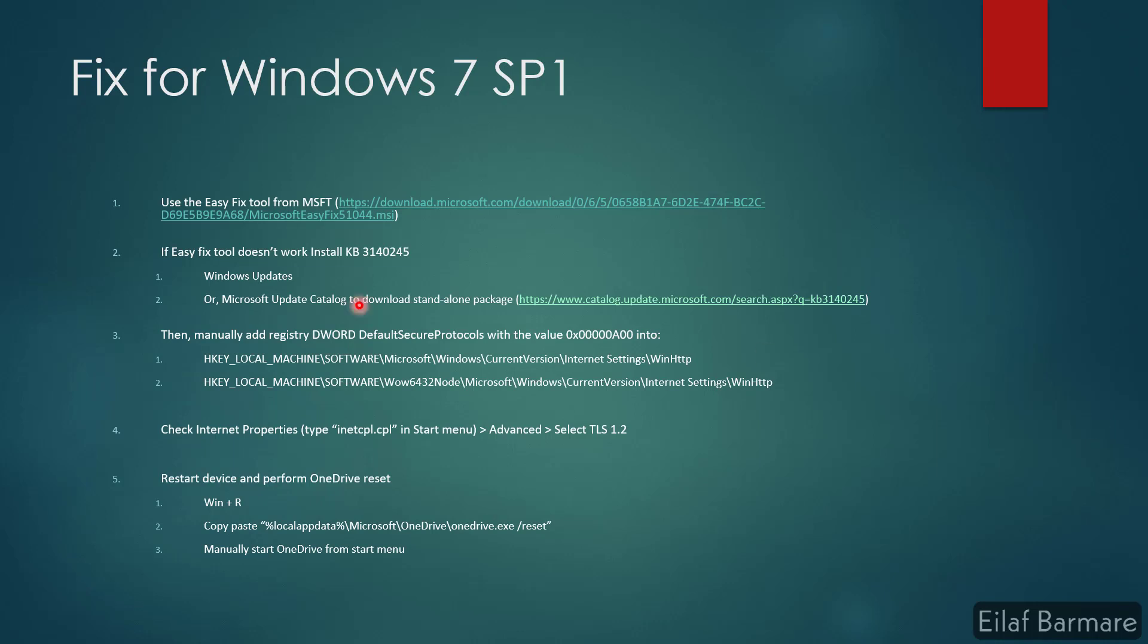Once that is done, we'll move on to the third step. The third step would be to manually add the registry key, that is DefaultSecureProtocols with the value, into your locations which are these two.